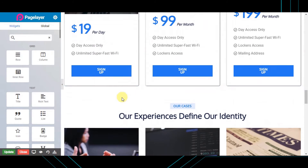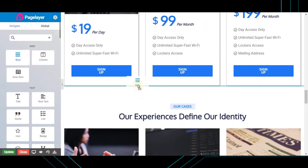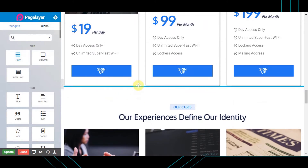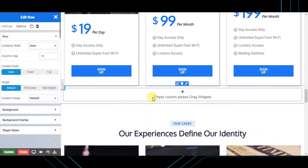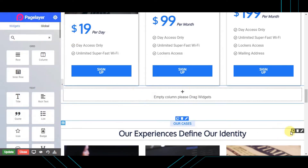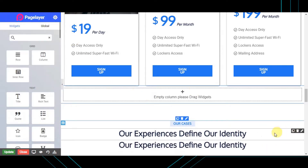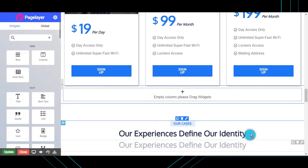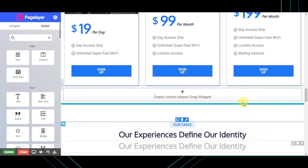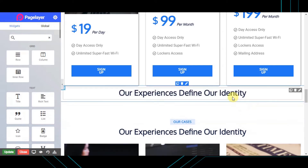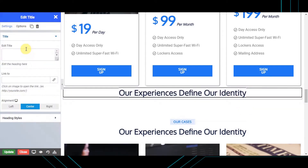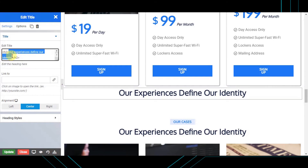Let's go ahead and add the contact form right here. Create a new section by dragging and dropping a new row from the left widget panel and then add a title. I'm going to duplicate the title I have at the bottom and drag it to the section we created, then change the name of the title to 'Contact Us'.